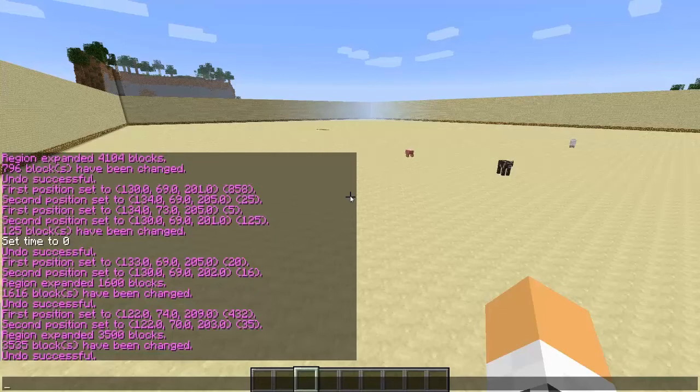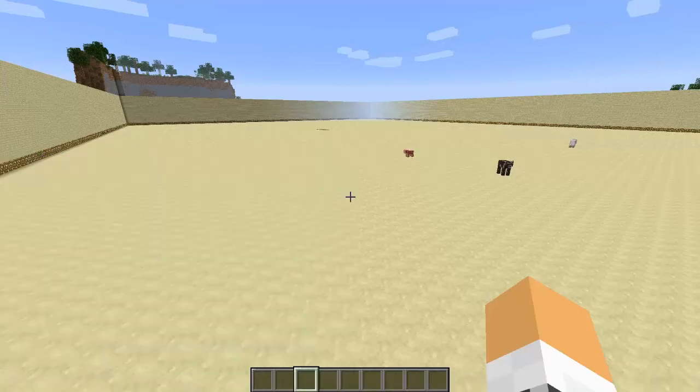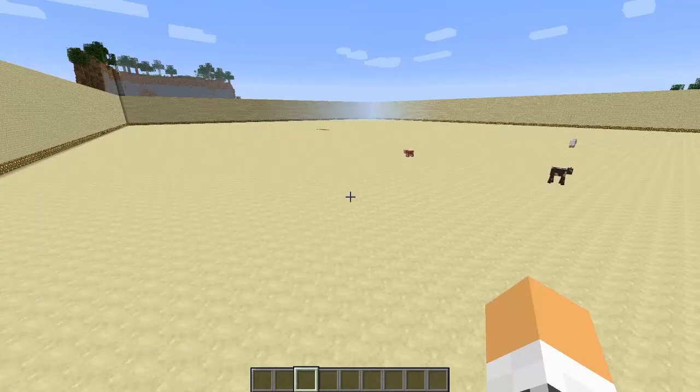Welcome back guys, this is Joe here with 101 WorldEdit, and today we are going to go over the fill command. This is another extensive command.